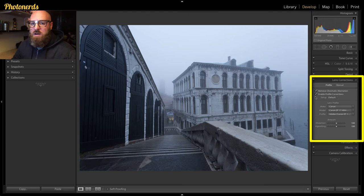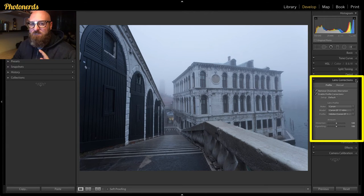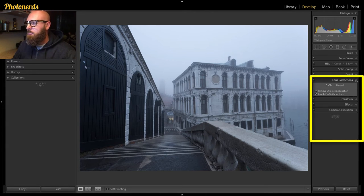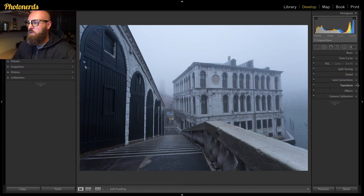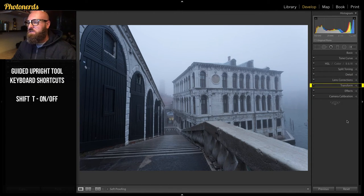Now for the guided upright tool, you can get there a couple of ways. You can hit Shift T to get there, or you can just go underneath the transform section.